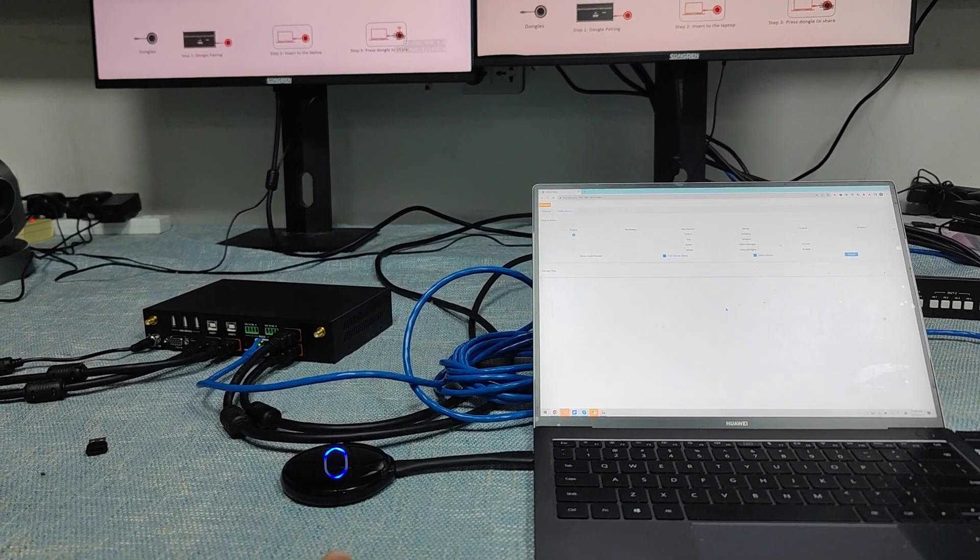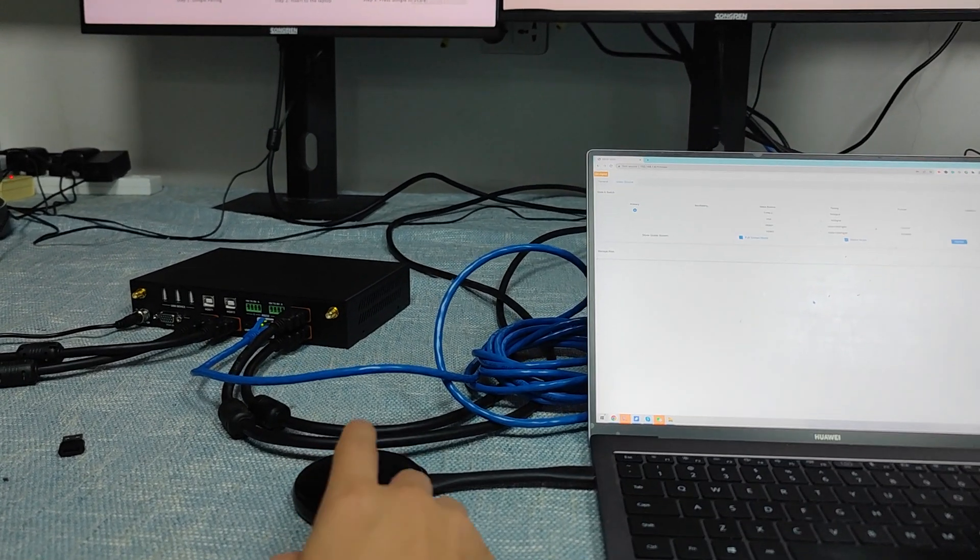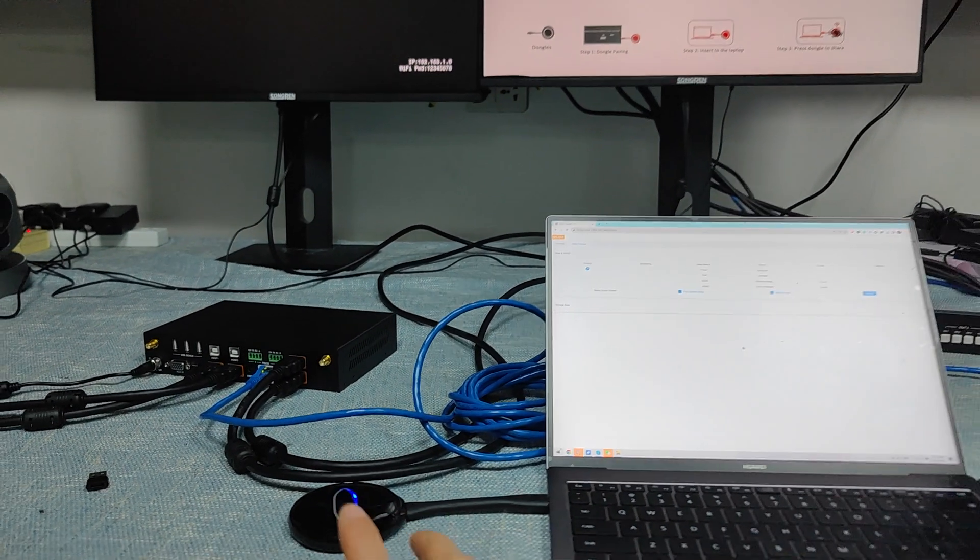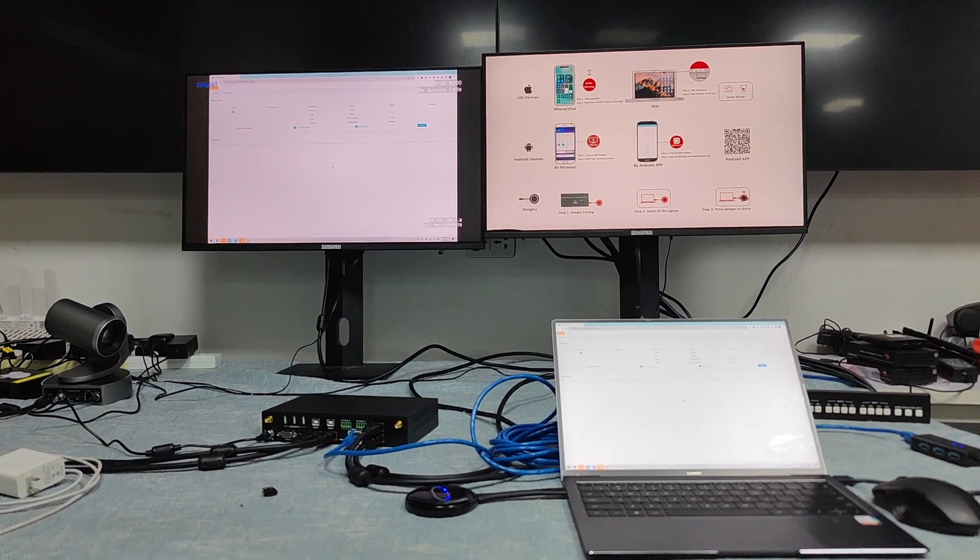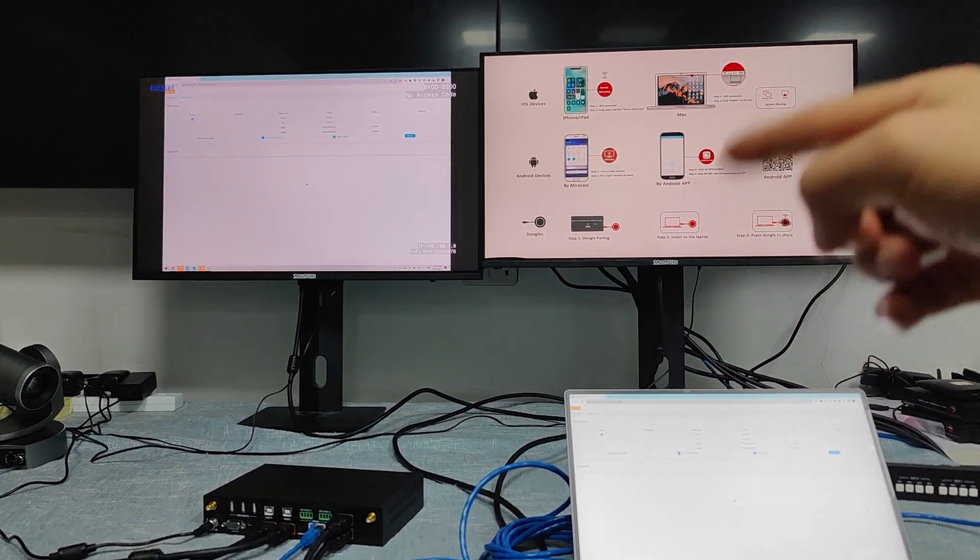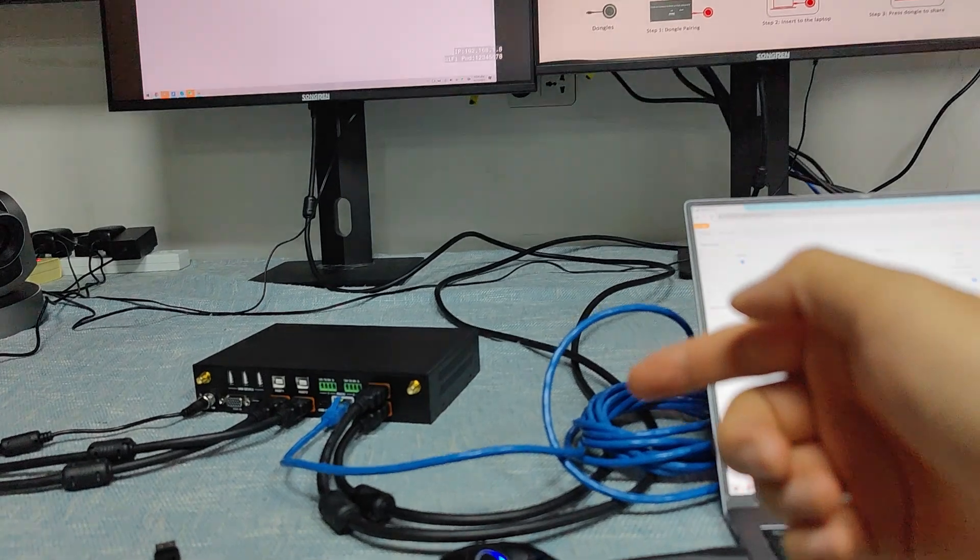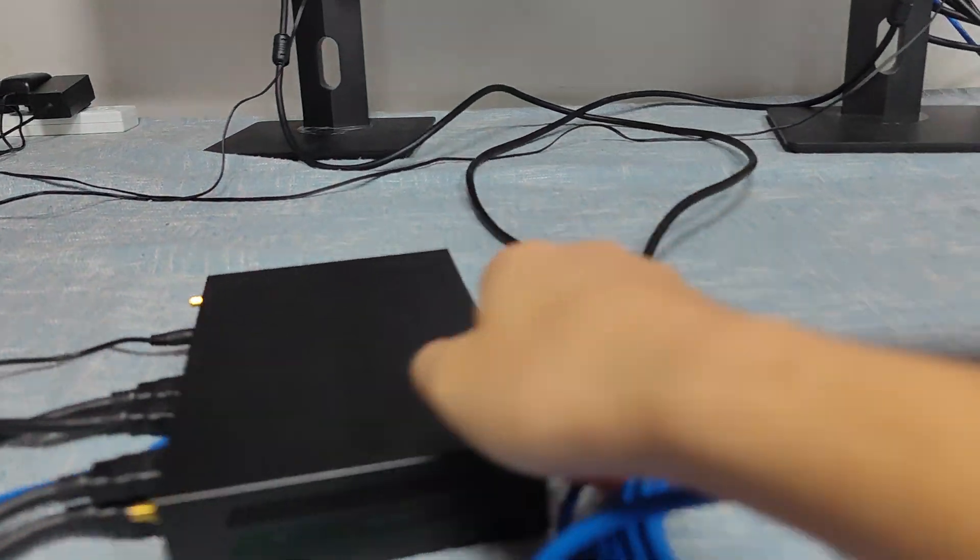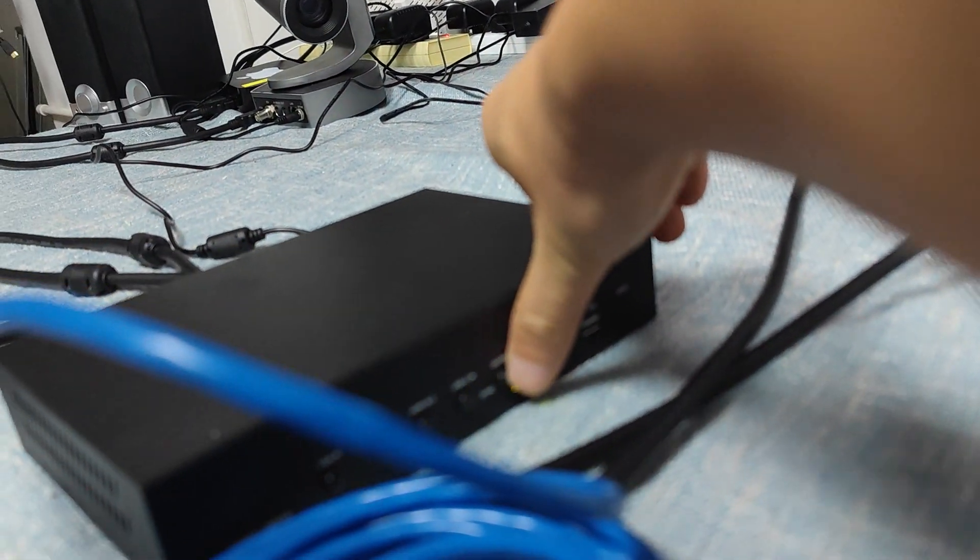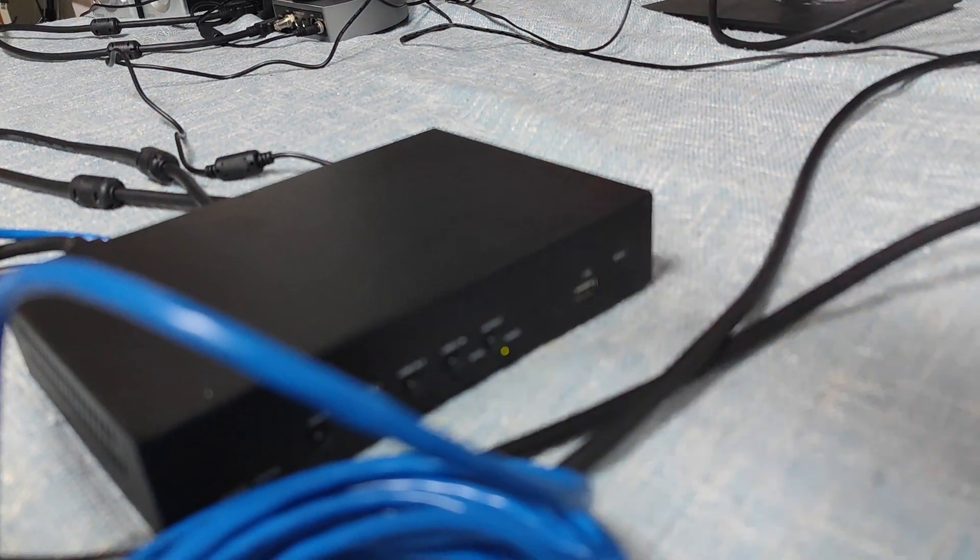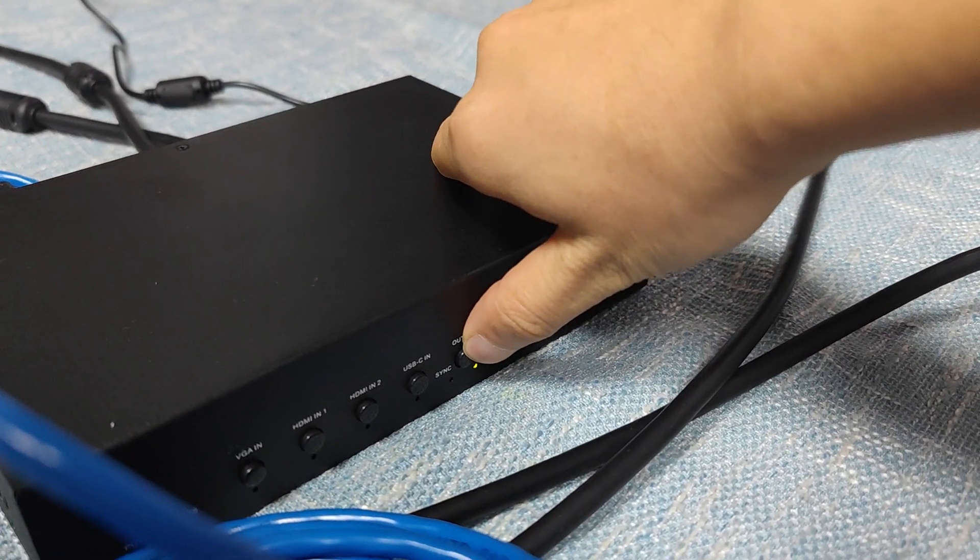When it turns to a solid light, we can press the dongle button to start sharing content to the screen. Because this has dual screens, we need to use the screen-share mode. Press the button here to activate screen sharing.